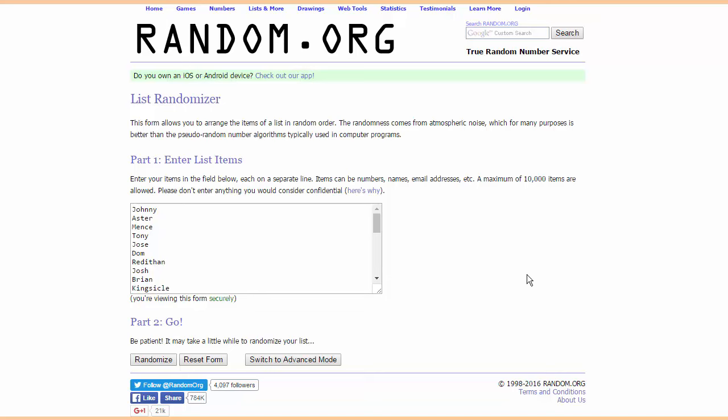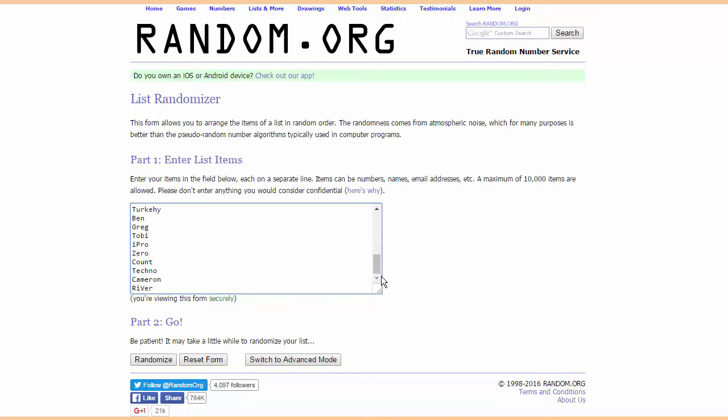I have the list in front of me here of all 32 players that are involved in the tournament, and we're going to be randomizing this.